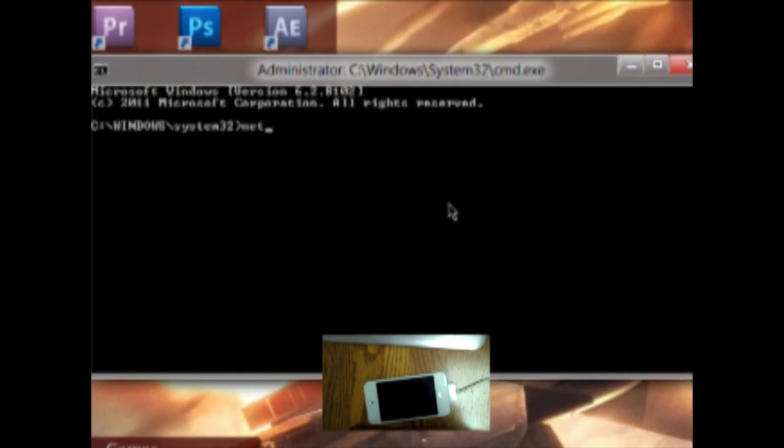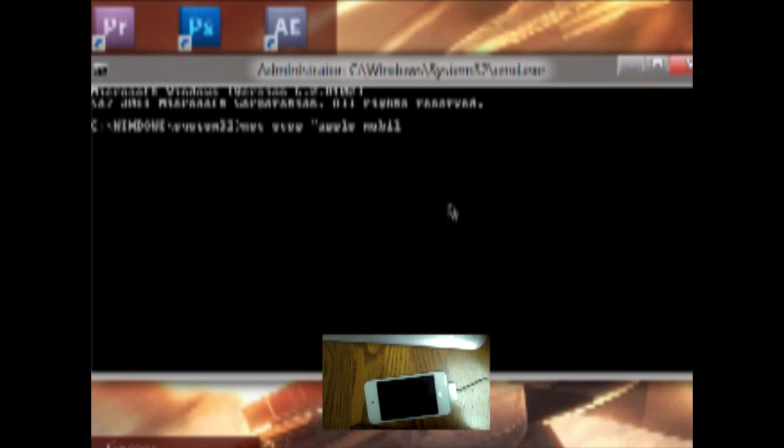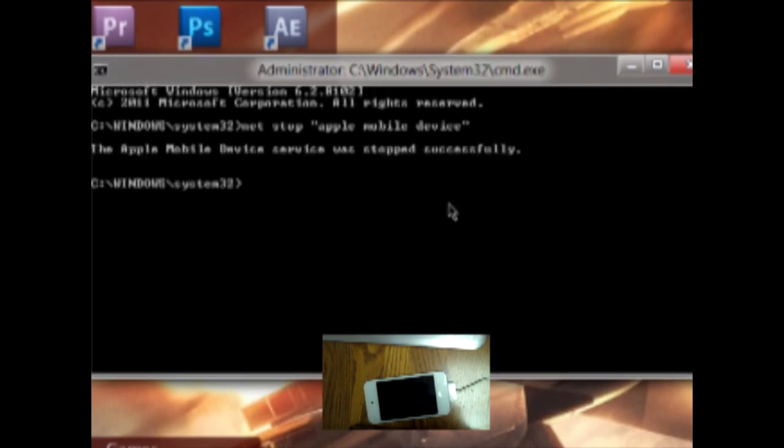So here you type in Net Stop Apple Mobile Device. And it'll stop immediately.